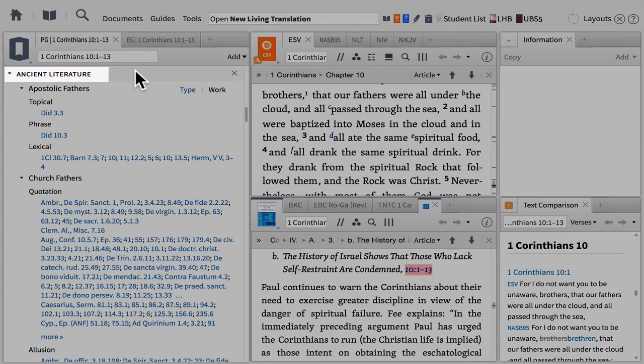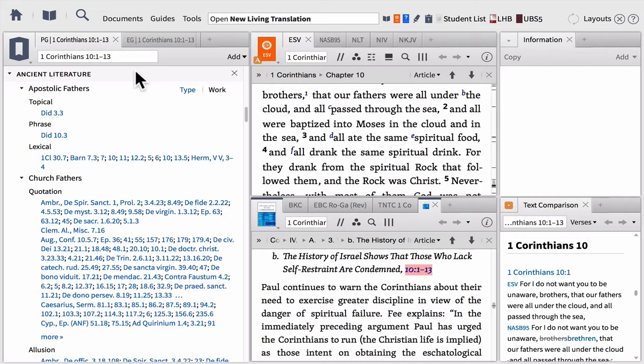The next section is called Ancient Literature — a brand new section in Logos 6 and one of the most powerful sections we've ever created, especially for students. The idea is how can we make it easier to study our passage by interacting with ancient texts outside of the Bible? For example, if we were studying the Old Testament, how could we more easily interact with ancient Near Eastern texts? This also includes studying how this text has been interpreted and understood in church history.